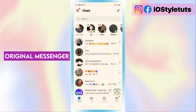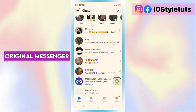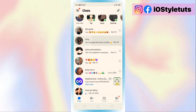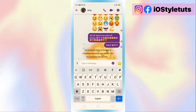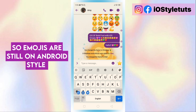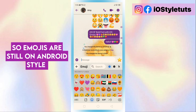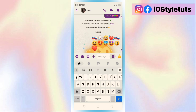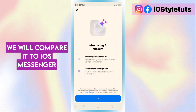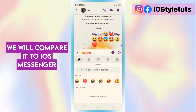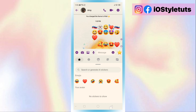Original Messenger. So emojis are still in Android style. We will convert to iOS Messenger.